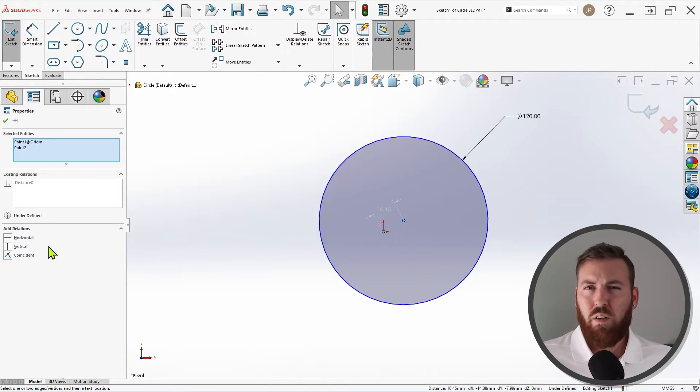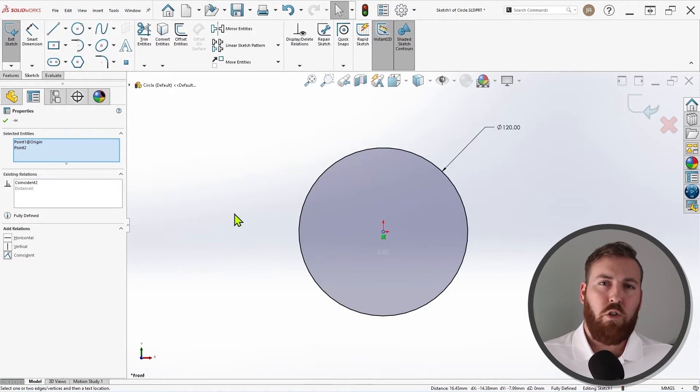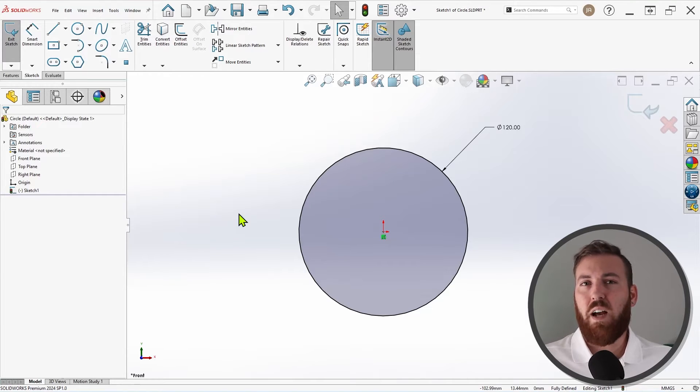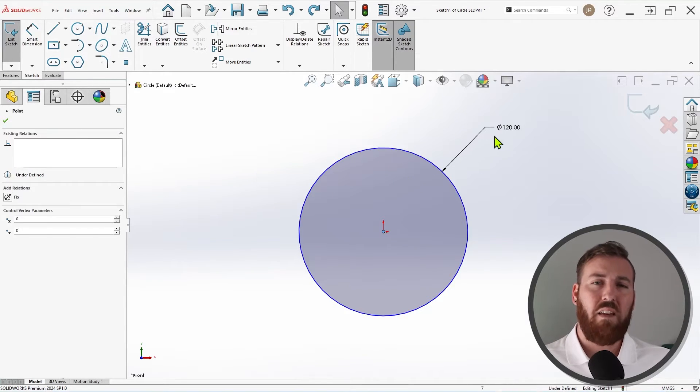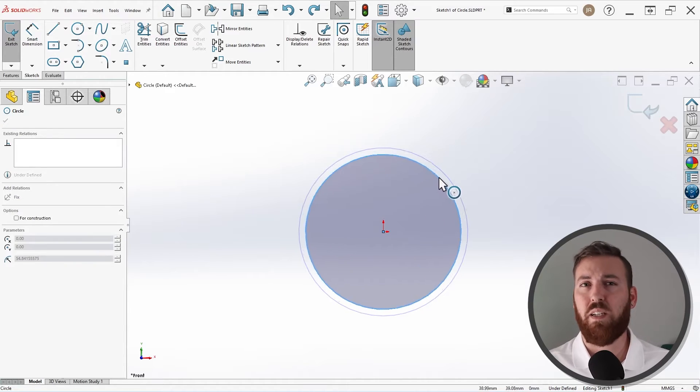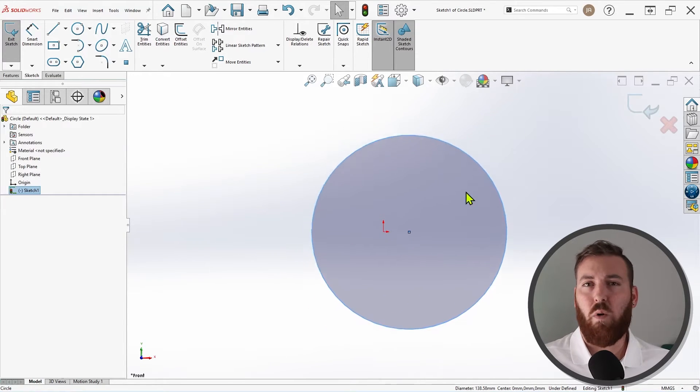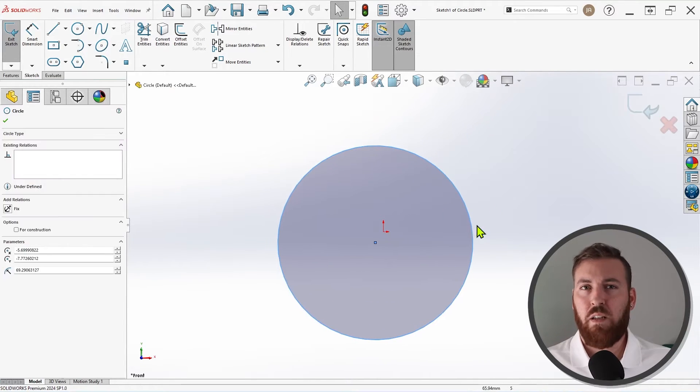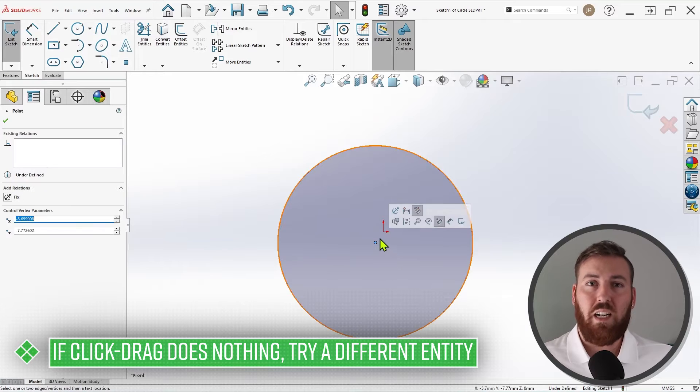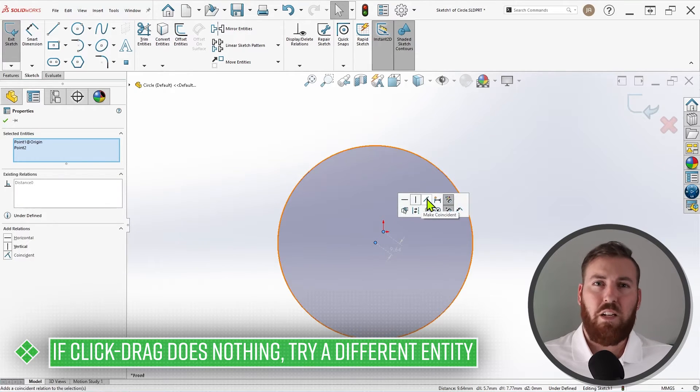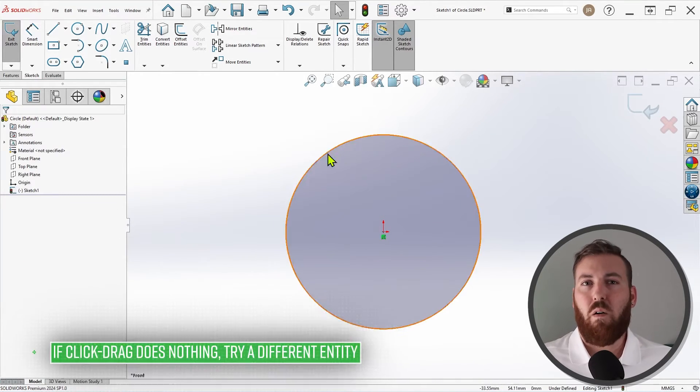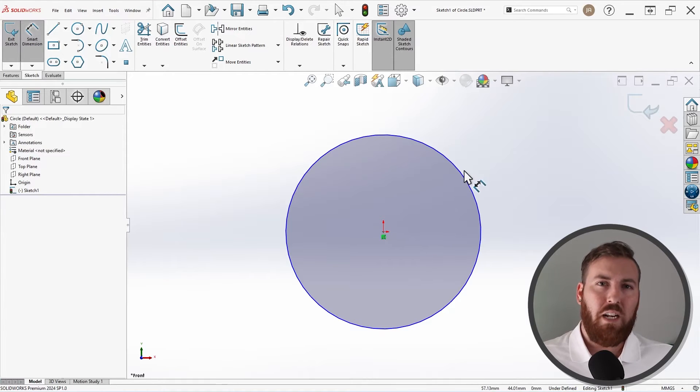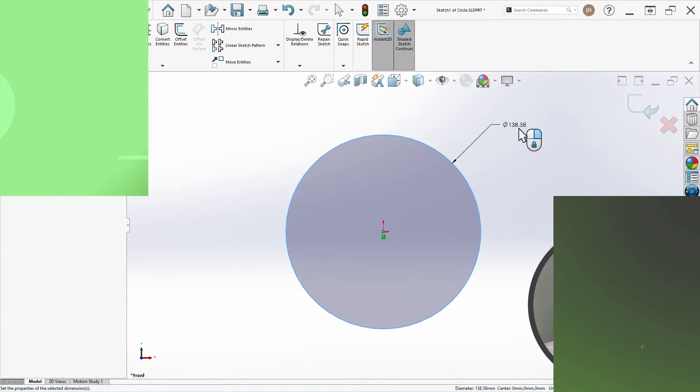So what are the big takeaways here? When trying to fully define a sketch, start by clicking and dragging underdefined entities and pay attention to how they behave. This behavior will inform you which constraints are missing, and give you a good idea of what to do next. If you find that dragging a blue sketch entity does nothing, consider that the adjustment you're trying to make may actually already be constrained, and try dragging a different entity or maybe an endpoint.